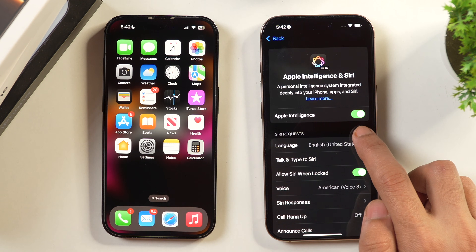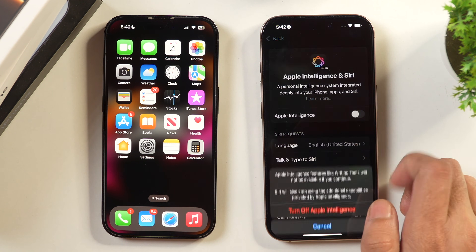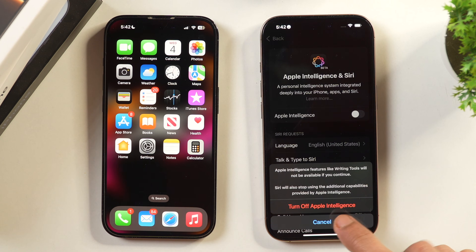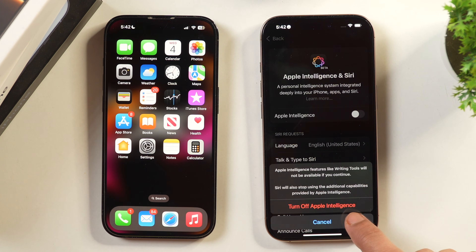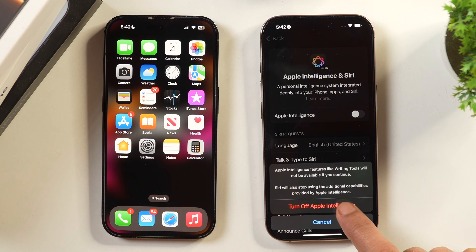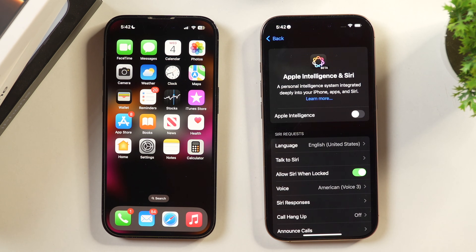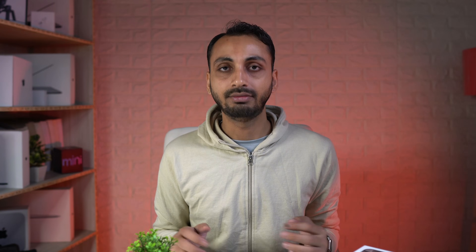Here you get the option to turn off Apple Intelligence. You just need to toggle it off and after that confirm that you want to turn off Apple Intelligence. Now Apple Intelligence is turned off on this iPhone.